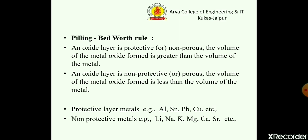The examples of protective layer metals are aluminium, tin, lead, and copper. The examples of non-protective metals are lithium, sodium, potassium, magnesium, calcium, and strontium. This rule is related to the first classification, which was oxidation corrosion.